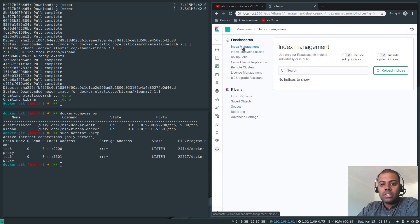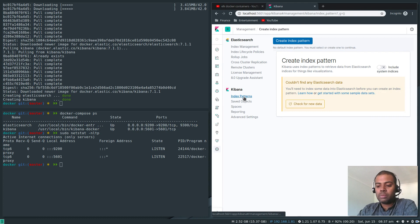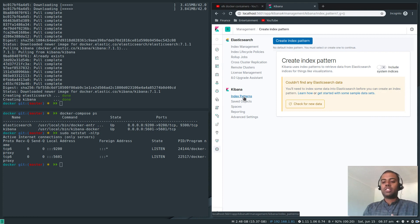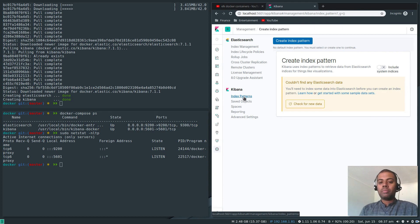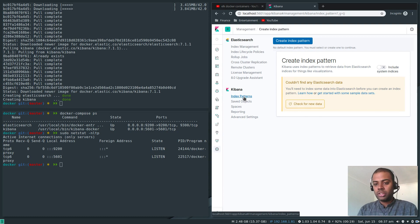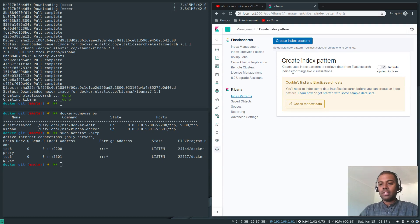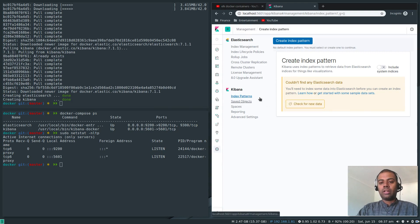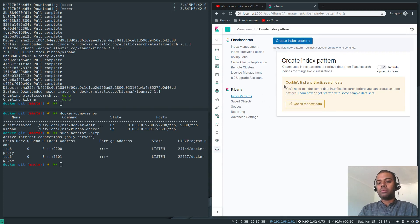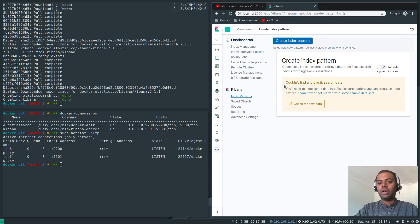If you want you can expand the sidebar by clicking this one and there is a management option here. Index management if you want to create index, index patterns if you want to create a new index pattern. If you are installing Logstash or if you are sending files from Filebeat, Metricbeat, Heartbeat or any other log shipper, you would have defined an index pattern on the client end. On this one here you have to create a new index pattern and when the data comes into Elasticsearch it will automatically be listed down here.